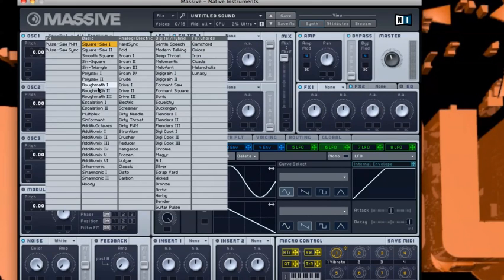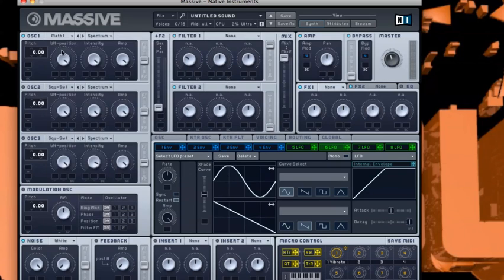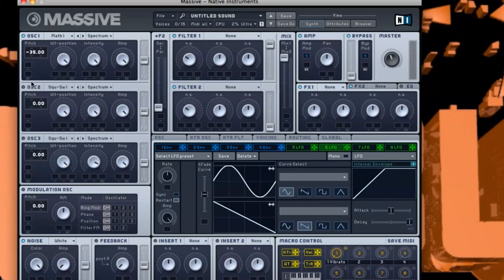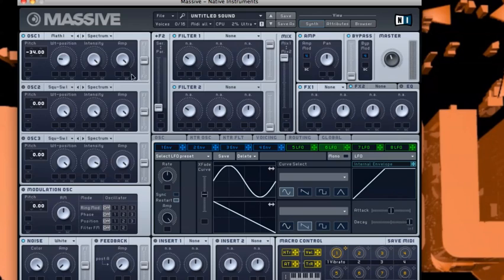We need to change this to Math with Road Math 1. The pitch needs to be down on 34. Positioning needs to be just above 9 o'clock. Intensity, leave it alone.